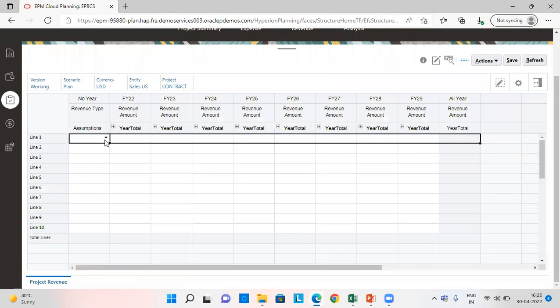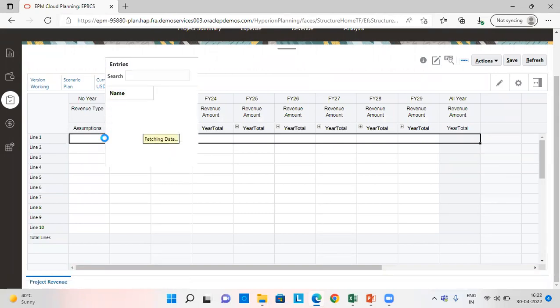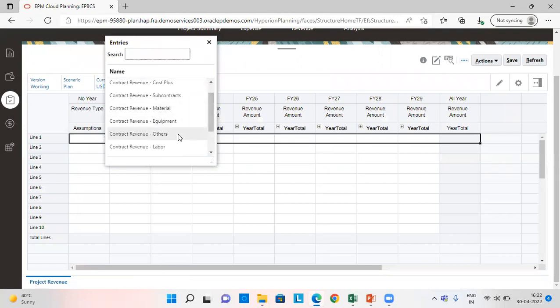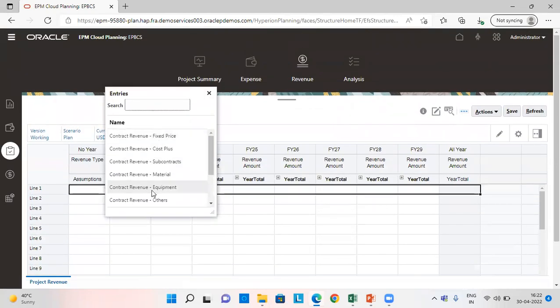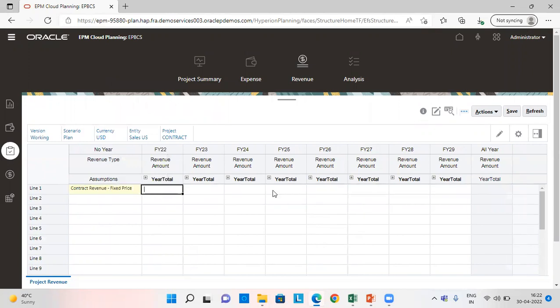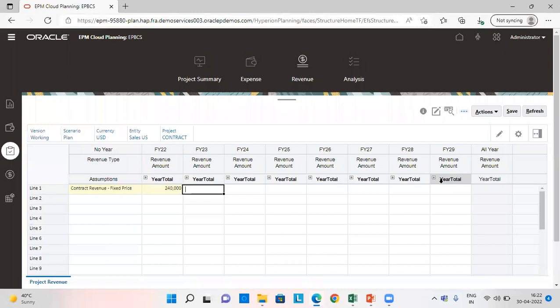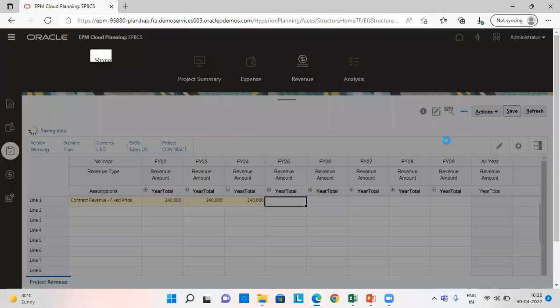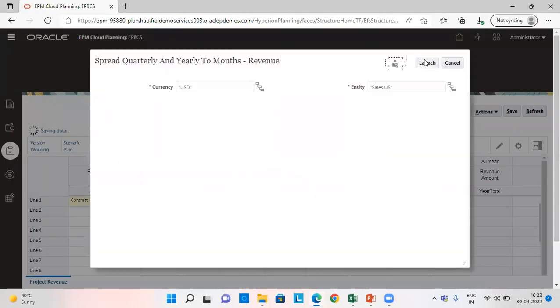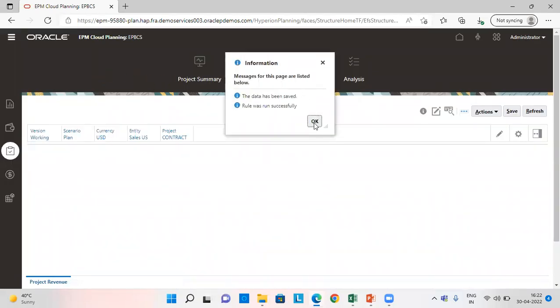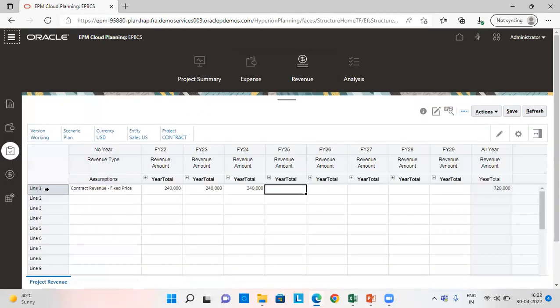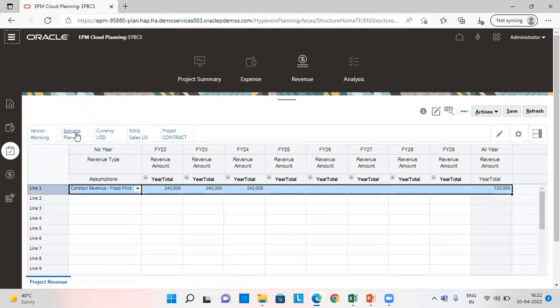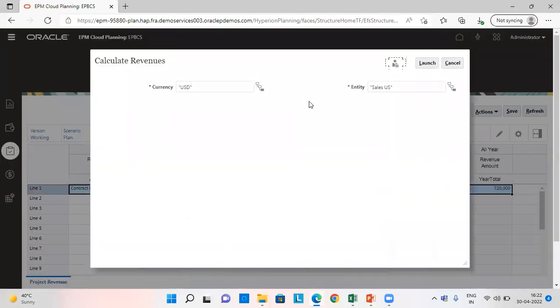So in project revenue, I am going to give assumption as contract revenue fixed price. And we are going to give revenue amount as 240, which I have already told you. For all the three years, the same amount. We are going to save it, launch it, and calculate our revenues.